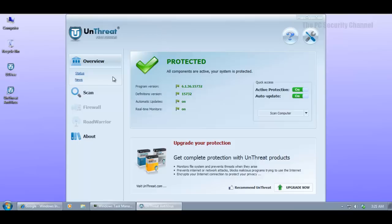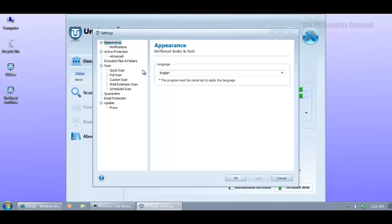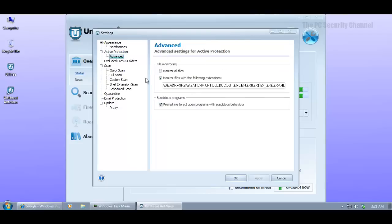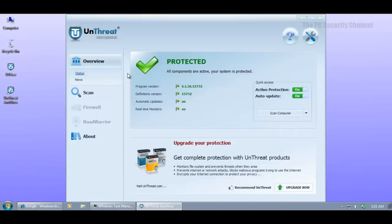You can see that this gives you just basic antivirus and nothing much really. You get automatic updates and all that, but you don't get firewall or their road warrior which is secure encrypted connection feature. The user interface has active protection, and as for zero-day they just have one tiny little section that says 'prompt me to act upon programs with suspicious behavior,' however I doubt that, this might just be heuristics.